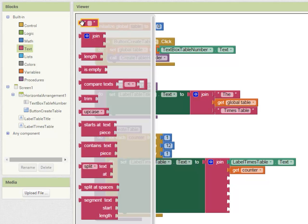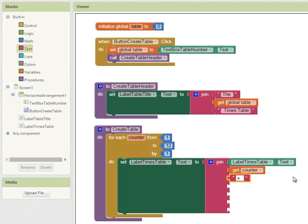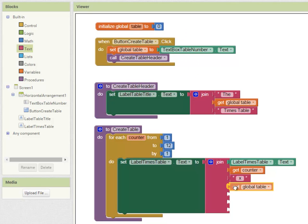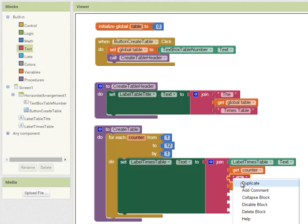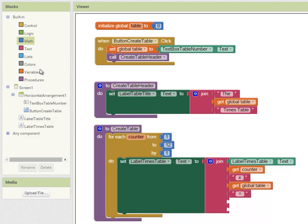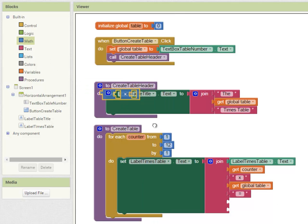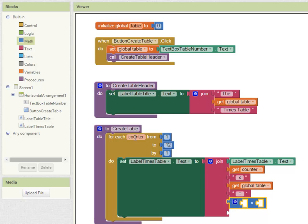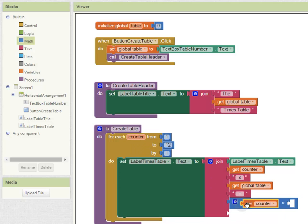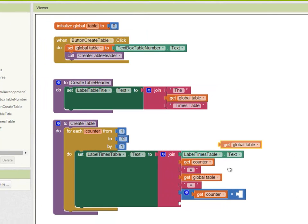Then a text block, and that's going to be a times sign - space times space, so we avoid that squashing up thing from happening. The value of table. An equals sign. And then a calculation, so math times the value of counter times the value of table.